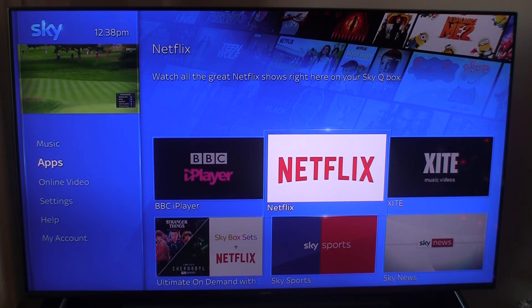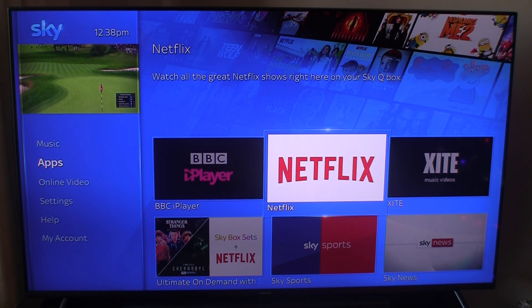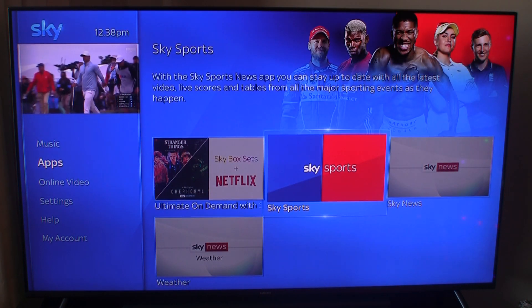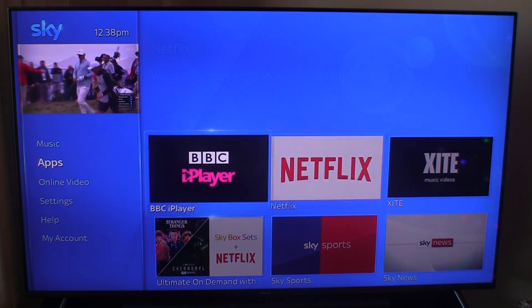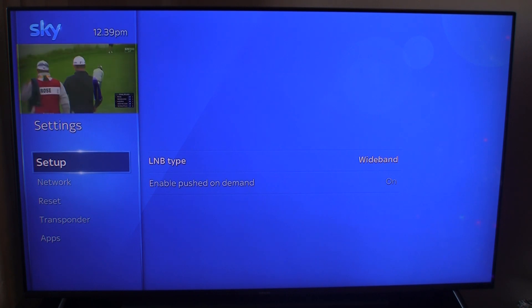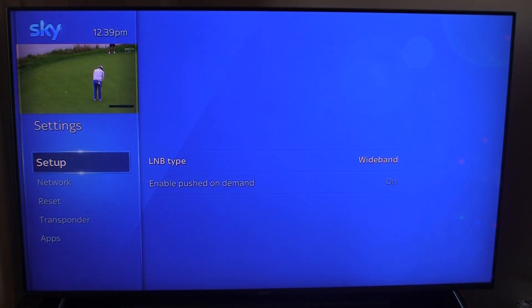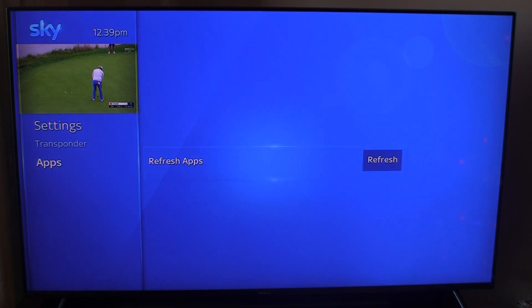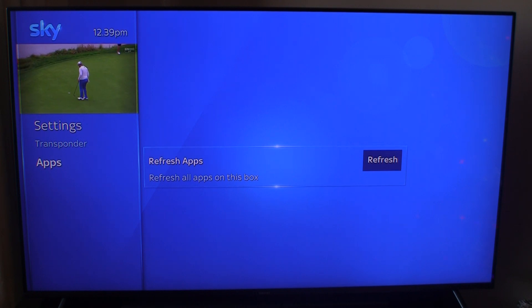Under the apps menu you can actually go down to settings — you can scroll down on your remote control and you can see it doesn't have YouTube there. Go down to settings, and before you press select — which is the center button — press on your remote control zero zero one, and then the select button. What that does is it takes you to a setup page, and if you go down to the bottom it says apps, and across there's actually a button in this little secret menu where you can refresh apps.